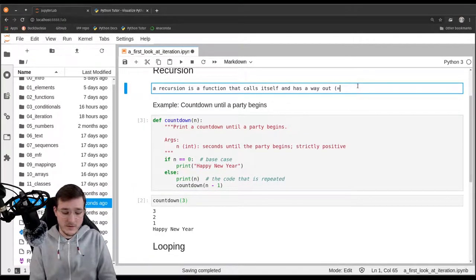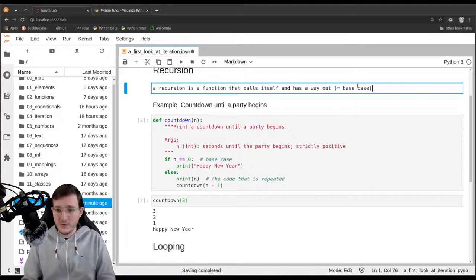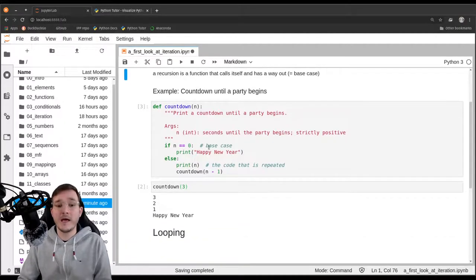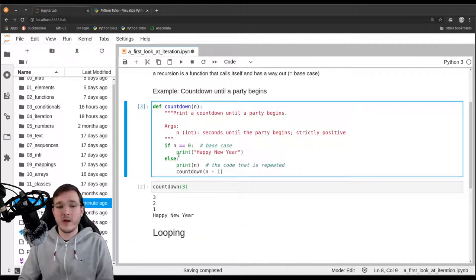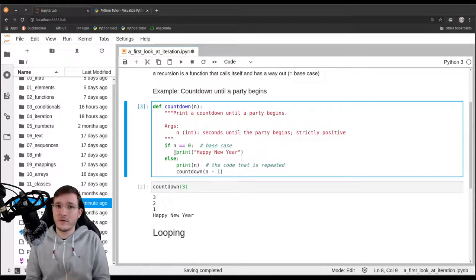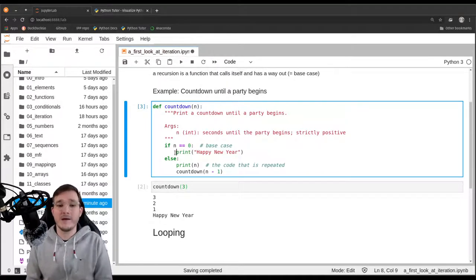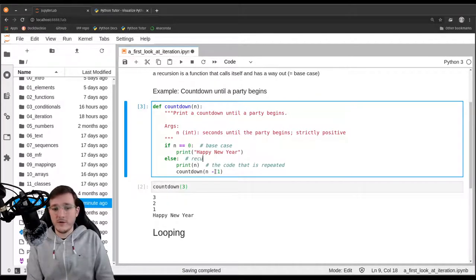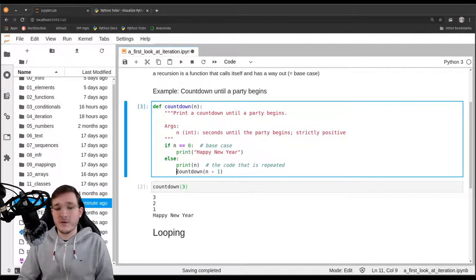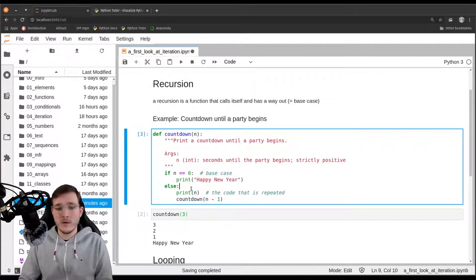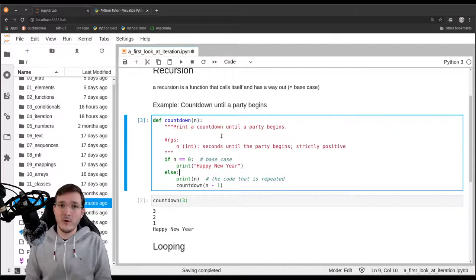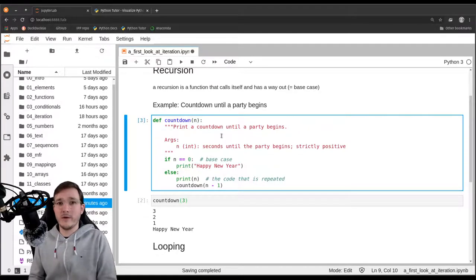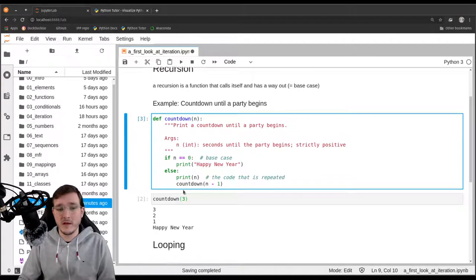The base case is the part of the function where it does not call itself — the way out. The else clause, where the function does call itself, we can call the recursive case. If we don't have a base case — if in both branches the function would call itself — then we would have an infinite recursion and the function would never stop, which is of course an error. In future videos we will look at recursion examples where something is actually returned, because this countdown function has no return statement and only has the side effect of printing.